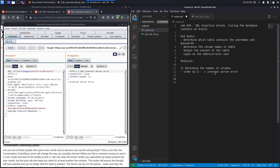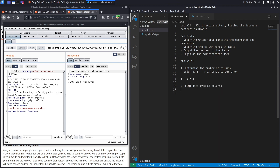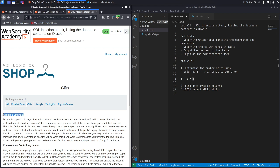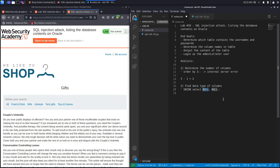That means we're trying to order by a column that does not exist, so the number of columns the vulnerable query is using is three minus one, which equals two. Now that we know the number of columns, we need to find out if these columns accept type text, because the usernames and passwords we want to display are of type text and we need to be able to output them in a column that accepts that type. To do that we use the UNION SELECT NULL, NULL statement — two null values because we know there are two columns.